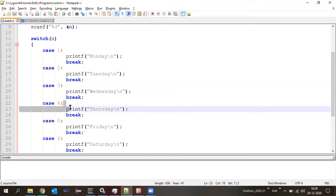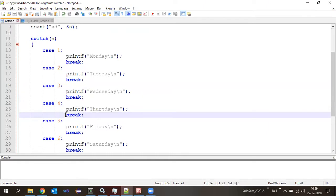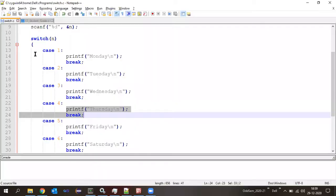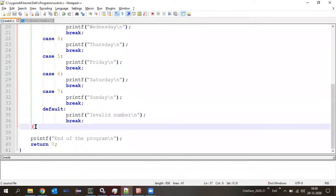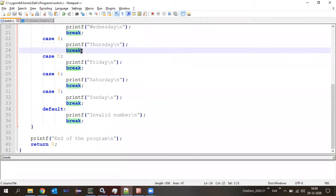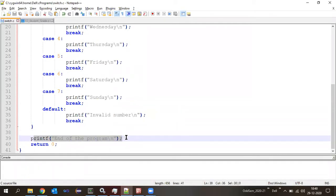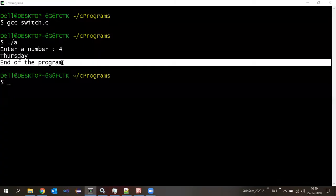Since match is found, it enters the statements in that case. There are two statements: first, printf 'Thursday' — so we get Thursday. Second, break — which means break the execution of the switch and go out. The switch's opening and closing brackets define its scope. So after executing Thursday, the break says don't compare any further values, skip directly to after the switch. Then it prints 'end of the program.'